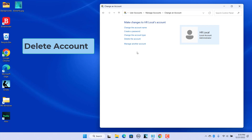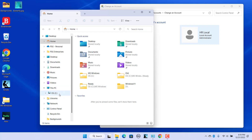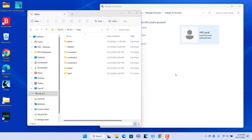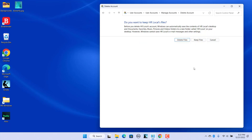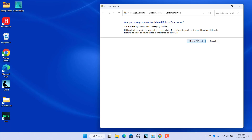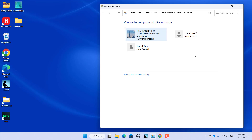To delete a local user account: all user files are saved in the C:\Users folder. When a local user account is deleted, Windows can automatically save the contents of the user — such as documents, favorites, music, pictures, and videos folders — to a new folder on the desktop. Click on Delete the Account. To delete the account and save the user files, click on Keep Files, then click on Delete Account. The account is deleted and the user files are saved on the desktop.